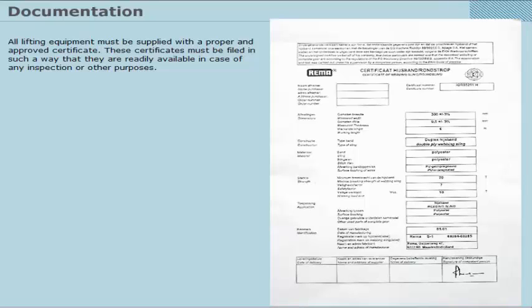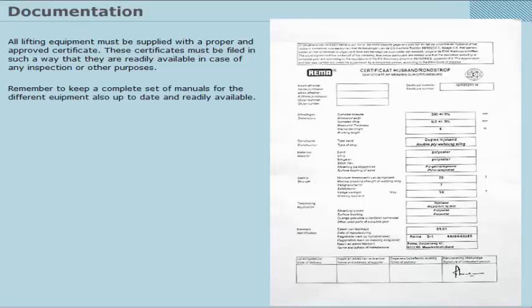All lifting equipment must be supplied with a proper certificate. These certificates must be filed in such a way that they are readily available in case of any inspection or other purposes. Remember to keep a complete set of manuals for the different equipment, also up to date and readily available.